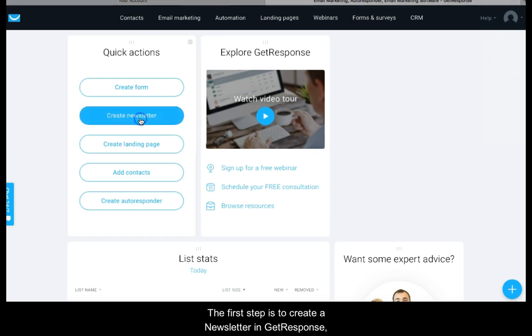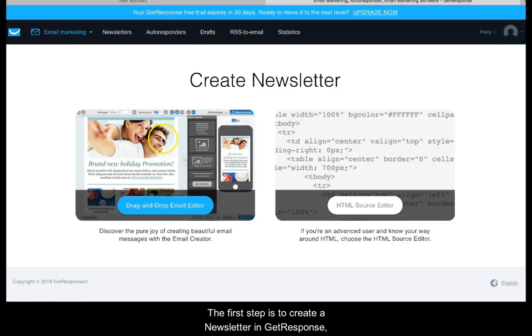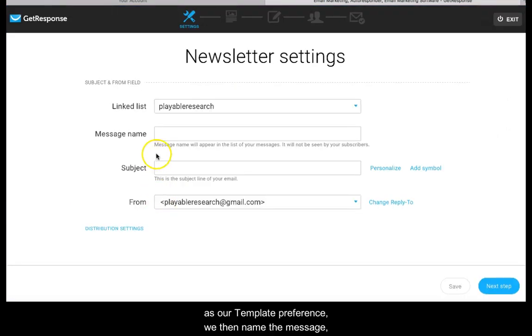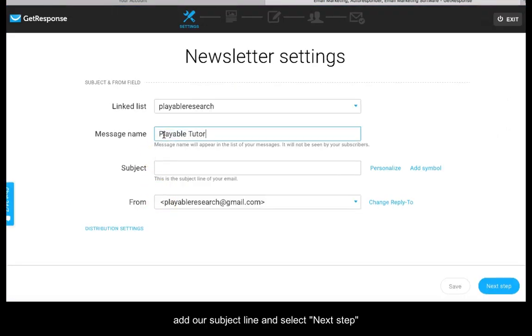The first step is to create a newsletter in GetResponse and select drag and drop editor as our template preference. We then name the message, add our subject line and select next step.